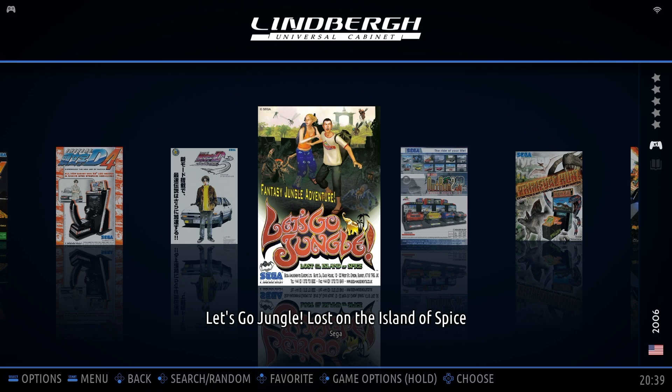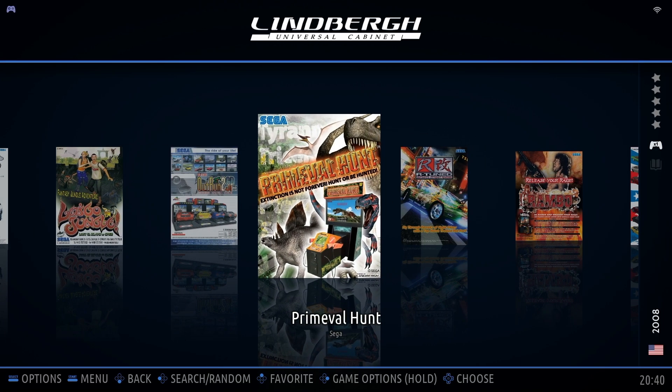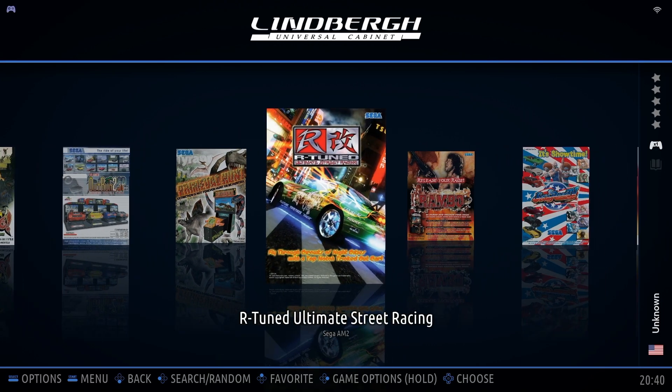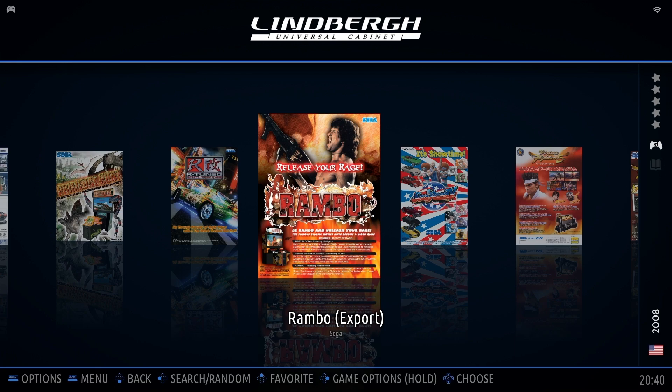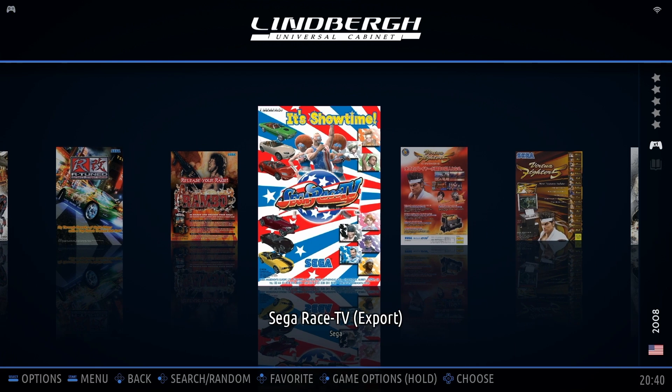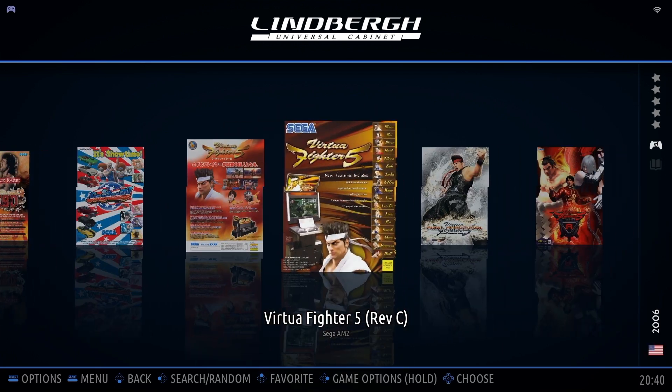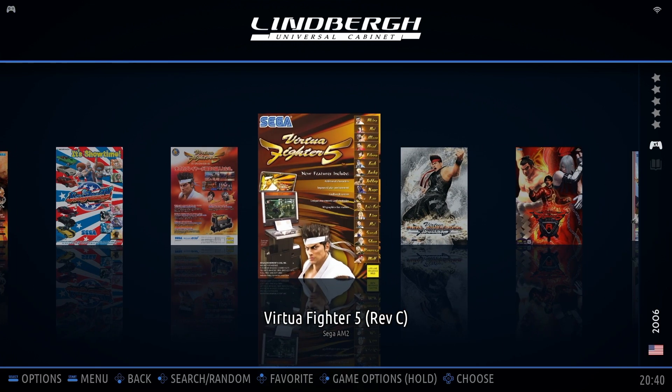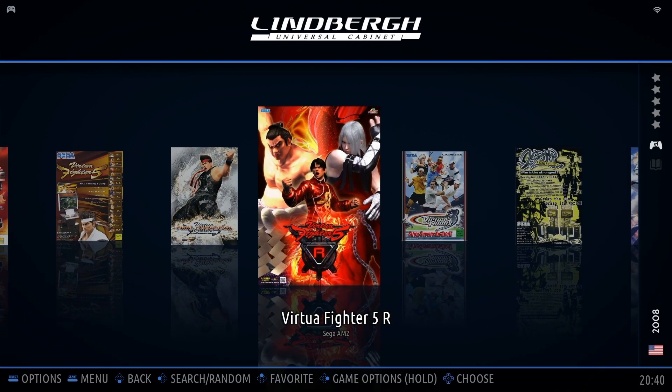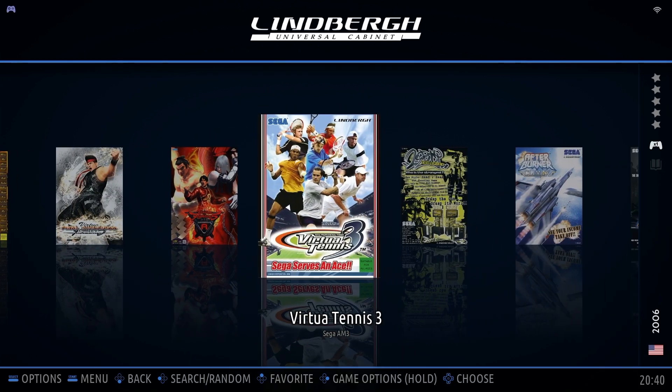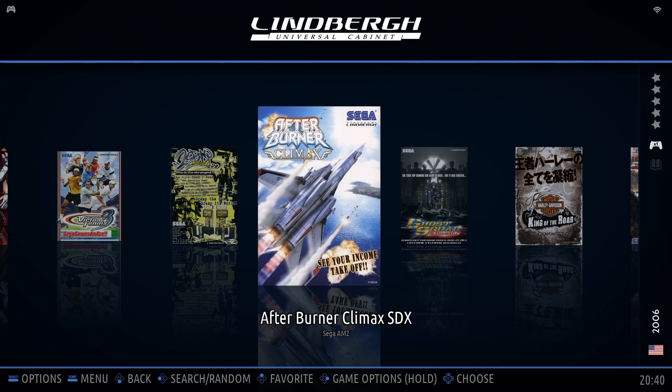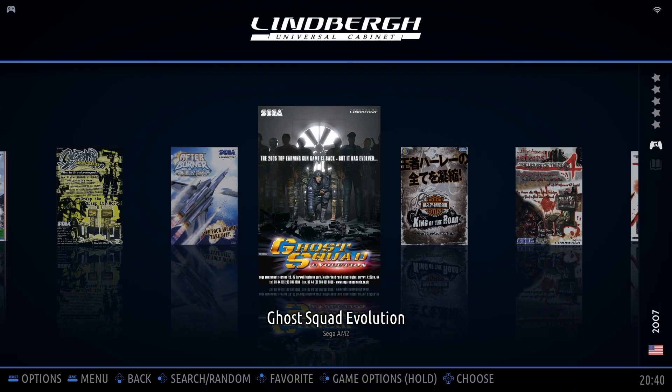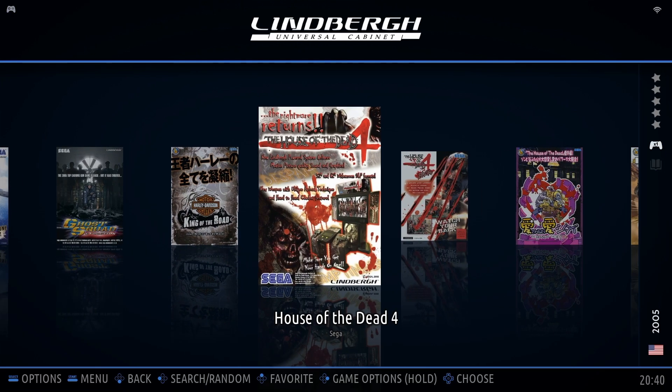As you know, the Lindbergh Loader aims to deliver the most accurate arcade experience possible. To achieve this level of authenticity, it's crucial to use only clean dumps of Sega Lindbergh Games. Why is this so important? Because the Loader relies on these pristine game files to ensure everything runs smoothly and accurately.